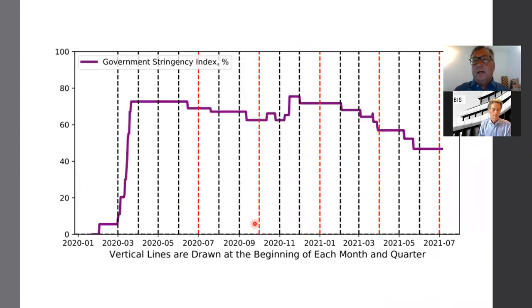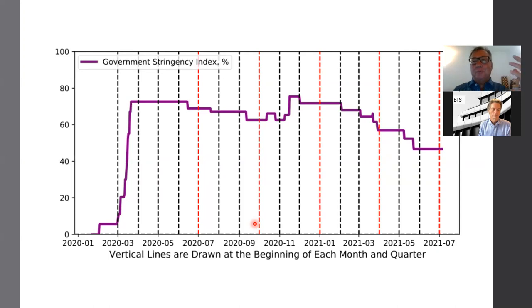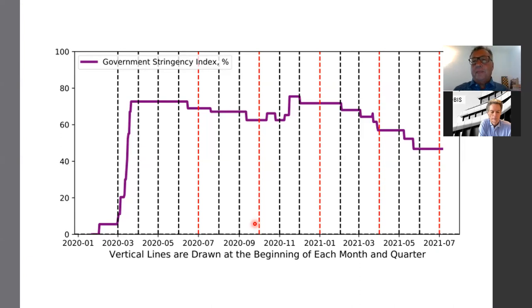The death rate has been plateauing — that's just a sign that the daily death rate has gotten very, very low. As a result, government stringency measures have come down substantially. So the big issue is: is the U.S. going to open with exuberance and people spending a lot this summer and over the second half of this year? Or is it going to be a more cautious increase in spending?